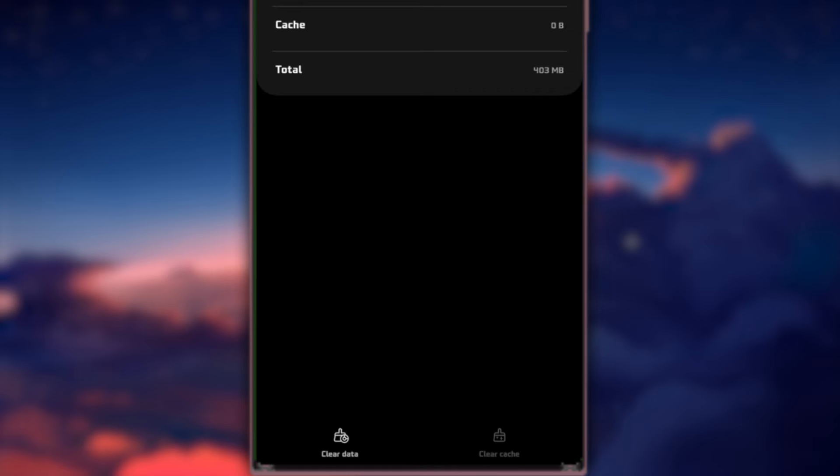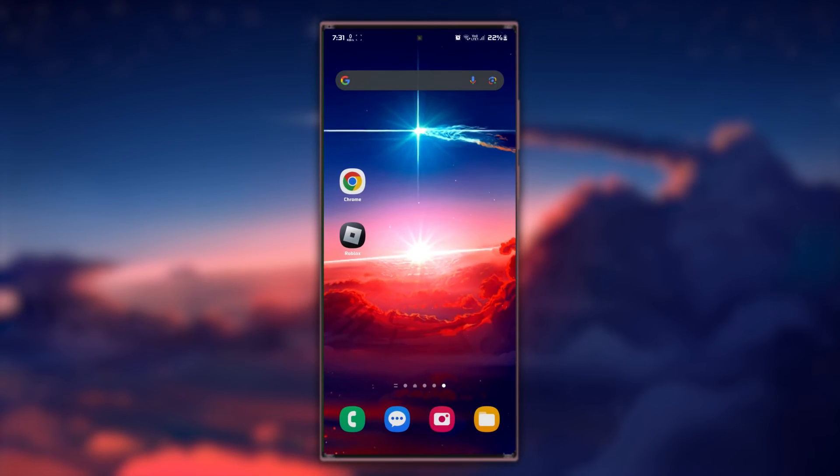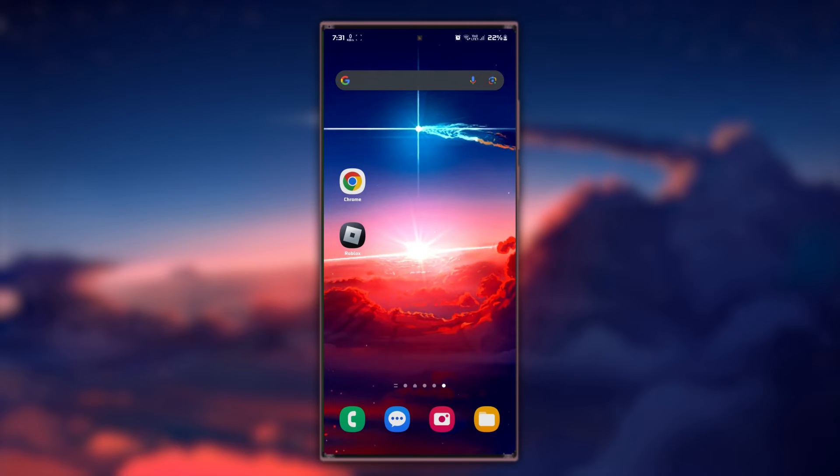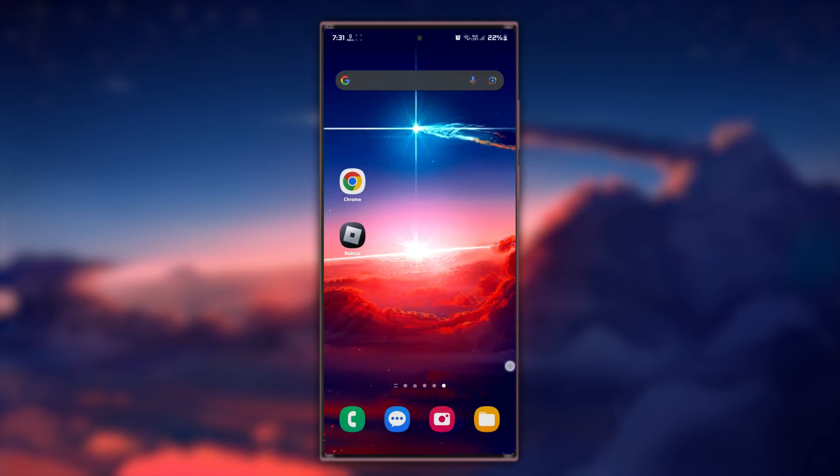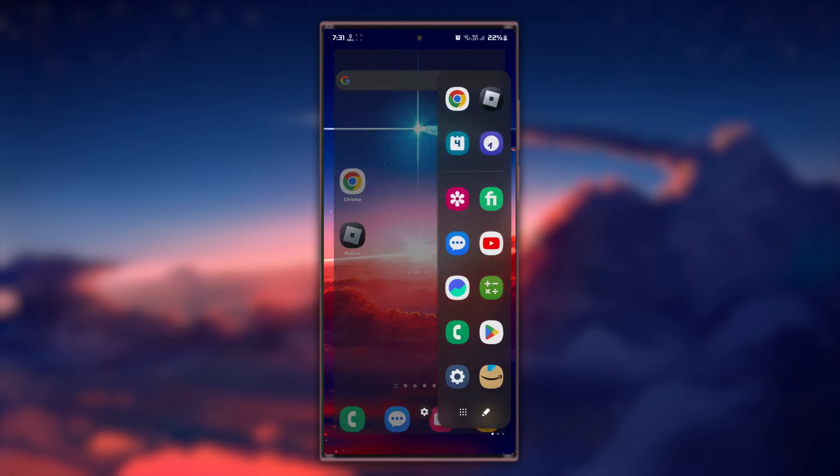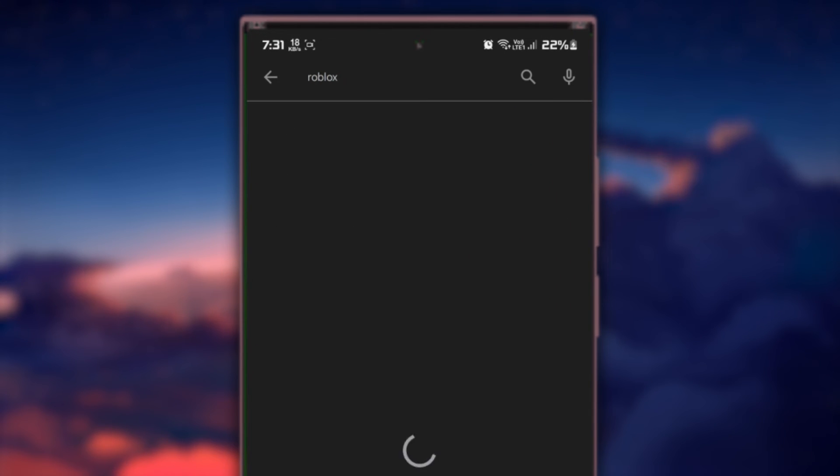Keeping your app and device updated is crucial for optimal gaming performance and compatibility. Check if there are updates available for the Roblox app on the Google Play Store by opening the Play Store and searching for Roblox in the search bar.